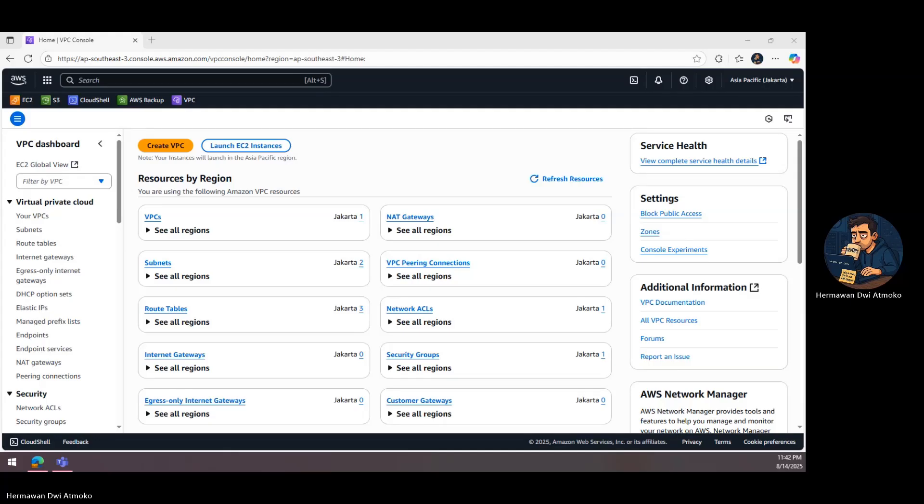We're talking about giving private servers safe Internet access without ever exposing them to direct attacks. In AWS, a private subnet is like a locked vault. Your resources are secure, invisible to the Internet. But sometimes, those servers still need to go online, maybe to download updates, pull code from a repo, or connect to APIs. If we just give them a public IP, we also give hackers a way in.